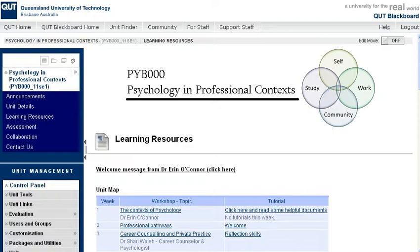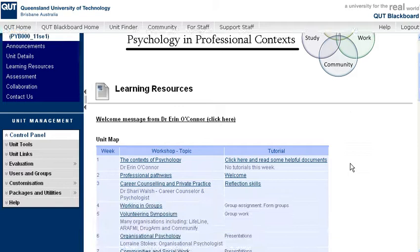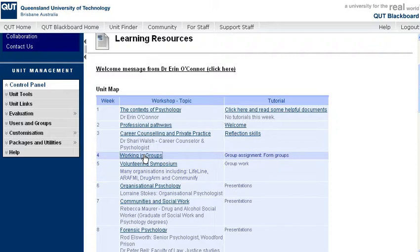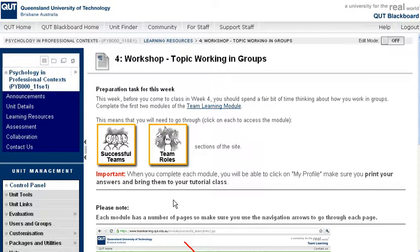So in PYB000, our next topic is going to be working in groups. This page isn't finished yet, but if I wanted to show students this week's topic, I would click on working in groups and then show them the area in Blackboard.